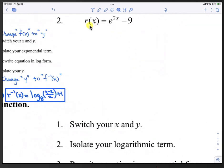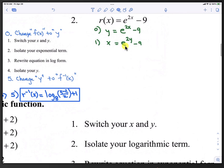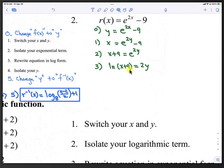Continuing with number 2. Step 0 is to change f(x) to y: y equals e to the 2x minus 9. Step 1 is to switch x and y: x equals e to the 2y minus 9. Step 2 is to isolate the exponential term — we add 9 to both sides: x plus 9 equals e to the 2y. Step 3 is to rewrite in log form: log base e of (x plus 9) equals 2y. Since log base e is natural log, we write that as ln(x plus 9) equals 2y.